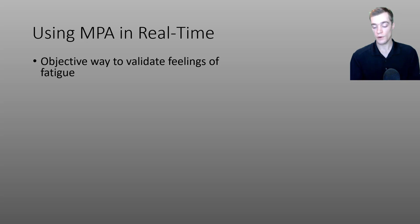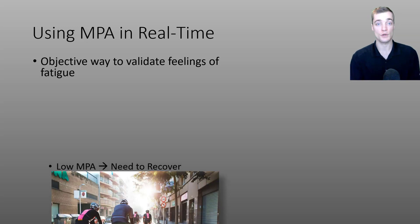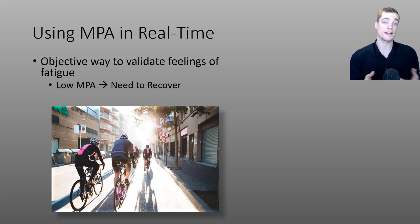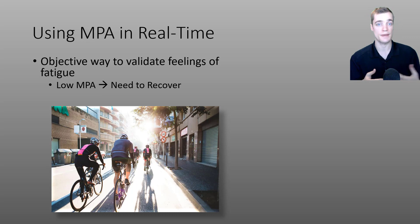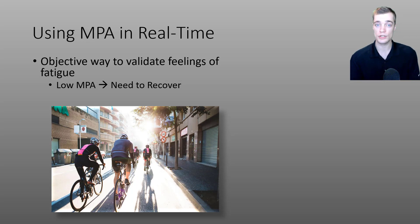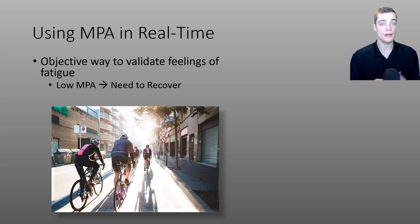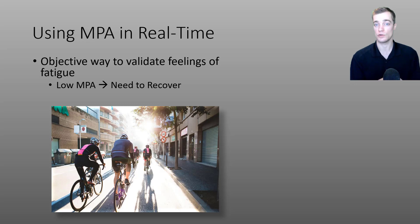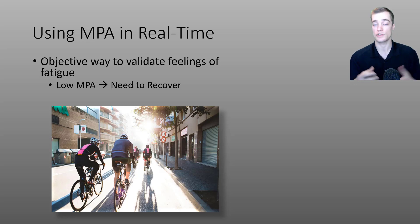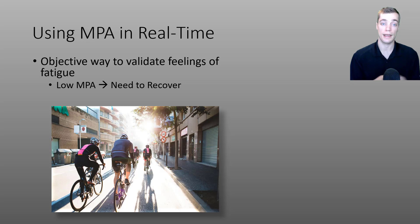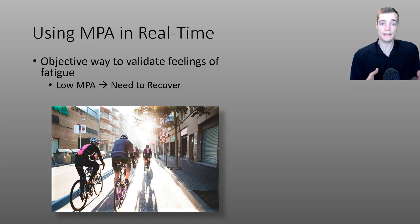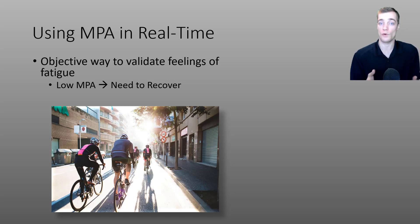For example if you're riding with a fast group of riders and you look down you see your power has been in the yellow or orange and you notice that your MPA is decreasing, you can make an informed decision to perhaps reposition in the pack, try and draft a little bit more and conserve your energy. Any of these things will help you avoid getting dropped.